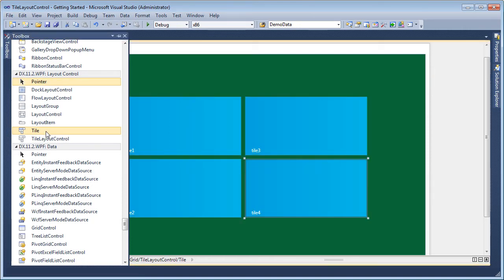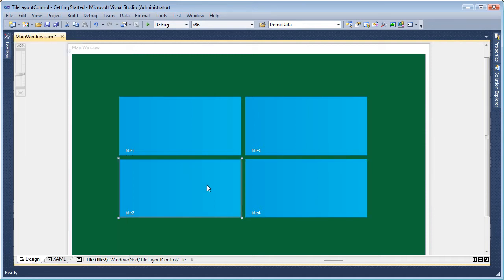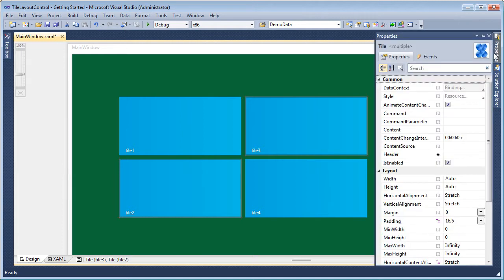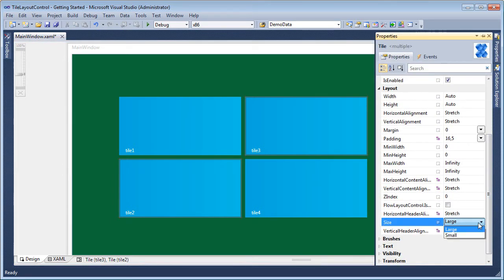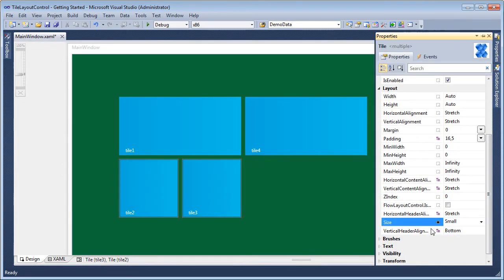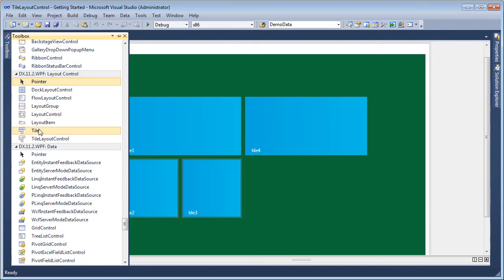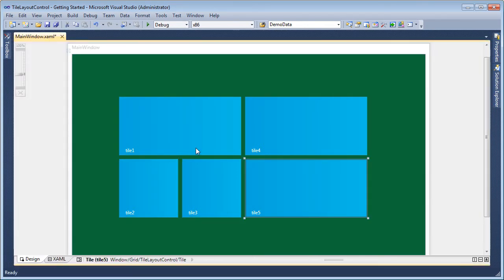I can select each tile to view and modify its properties. I'll hold down the Control key and click to select two tiles. I modify the Size property so that the tiles are now small. Let's add another tile. Next, I'm going to select each tile and set its header property.